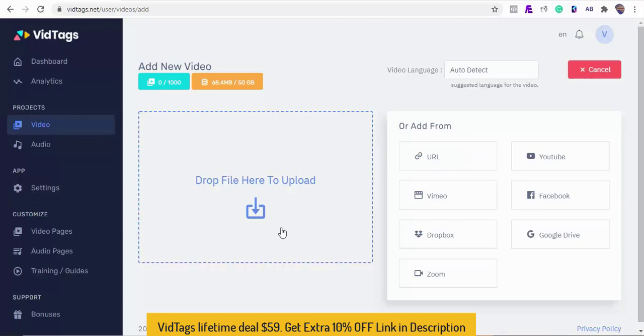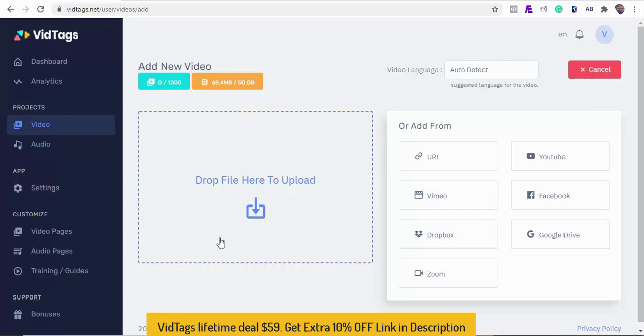Just copy and paste the URL of any online video or audio, or import videos from YouTube, your Zoom sessions, videos from Facebook, Vimeo, Dropbox, or just upload from your computer.